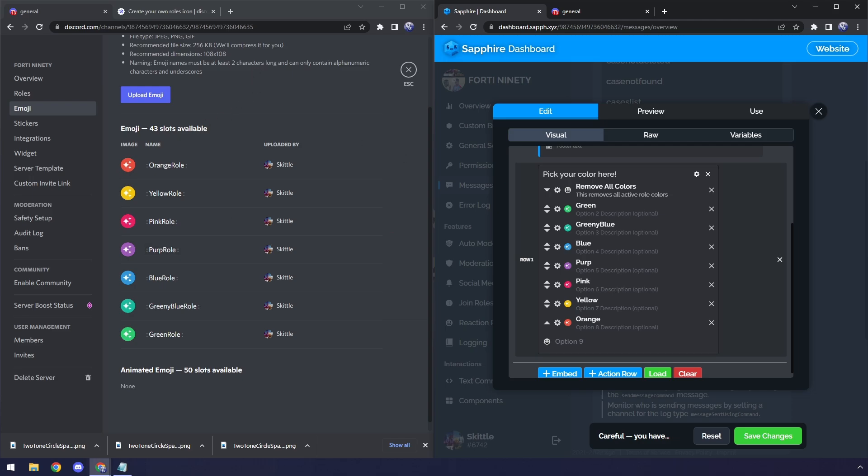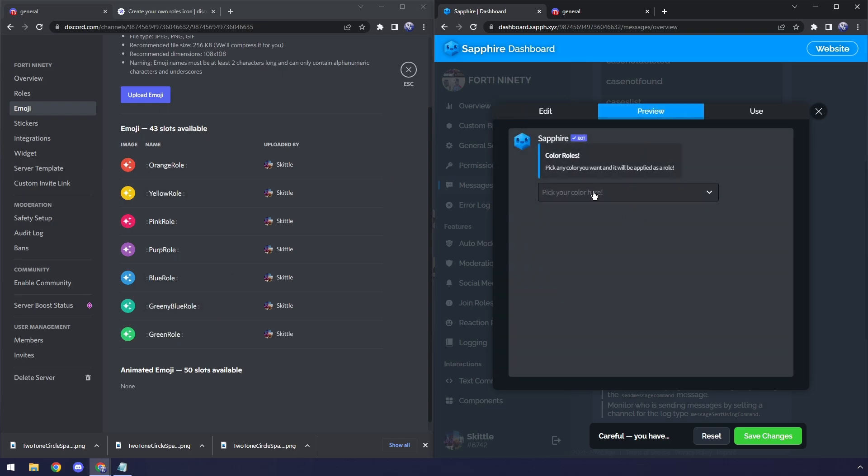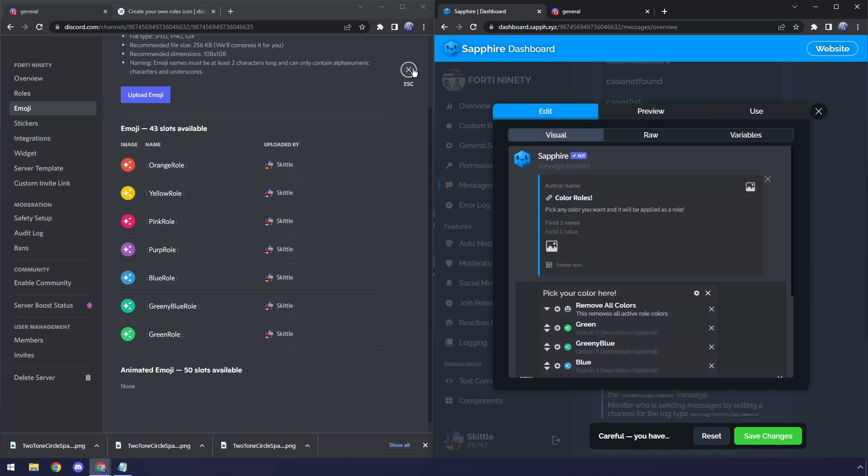Now once it's done, you should have this beautiful laundry list of different rolls with the icons. And you should have different emojis in your server that correlate to the roll. And if you click on Preview, kaboom! Look how beautiful that looks.